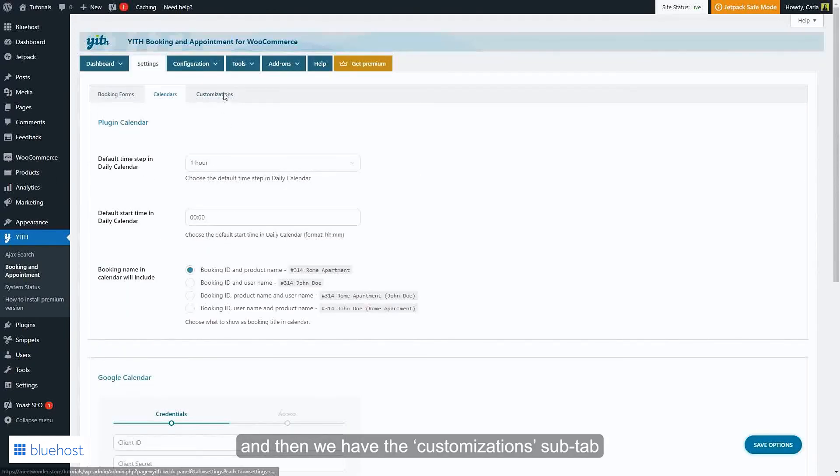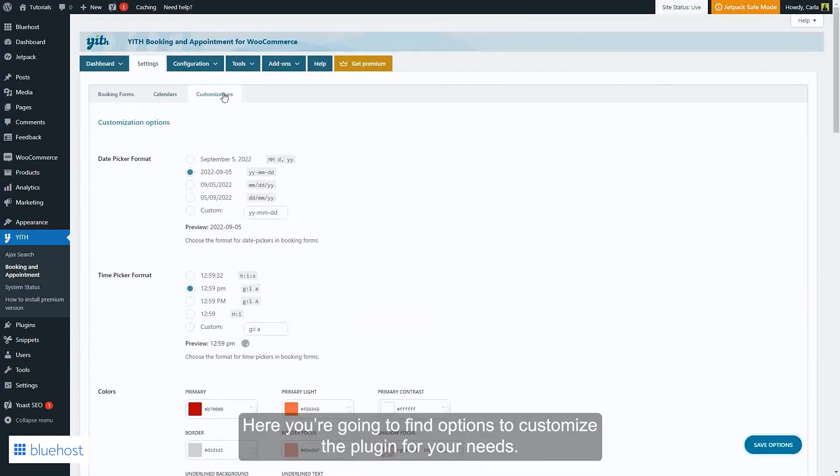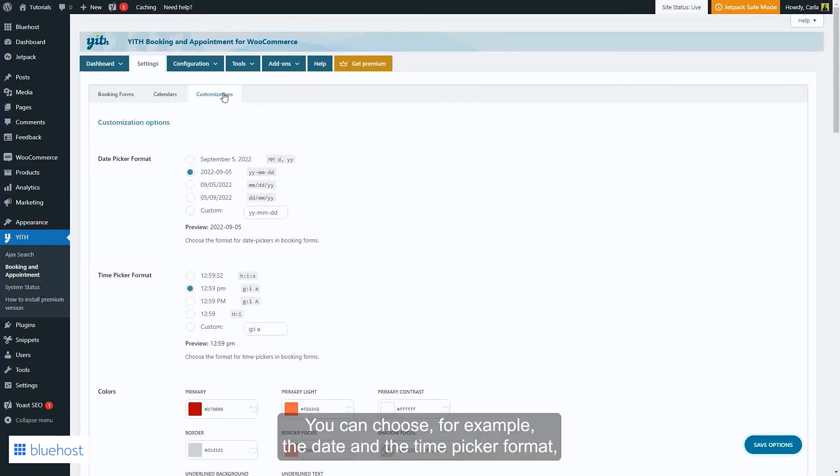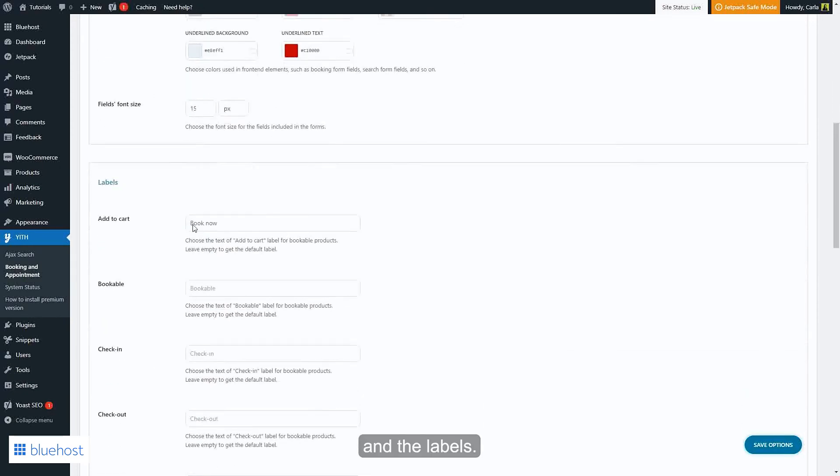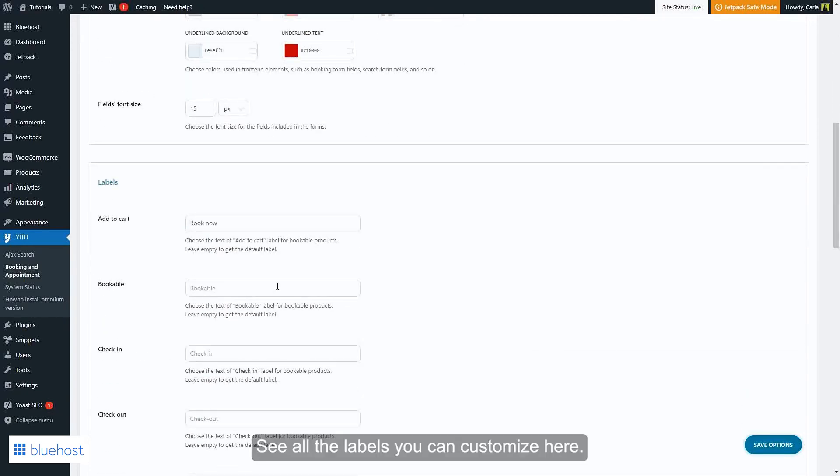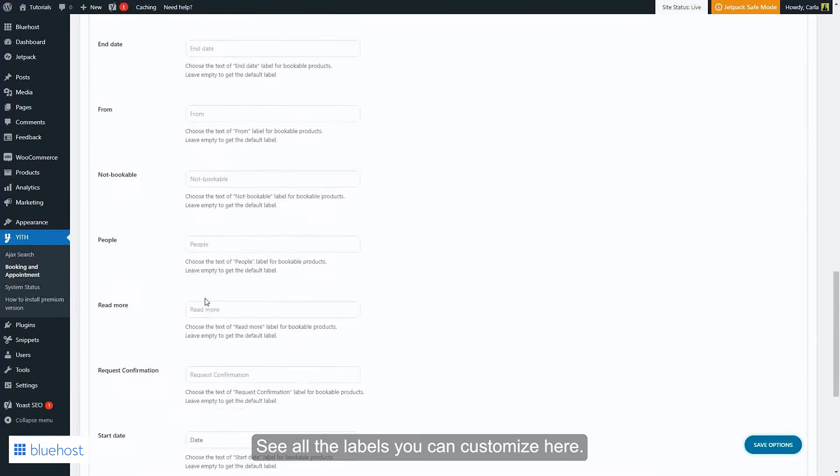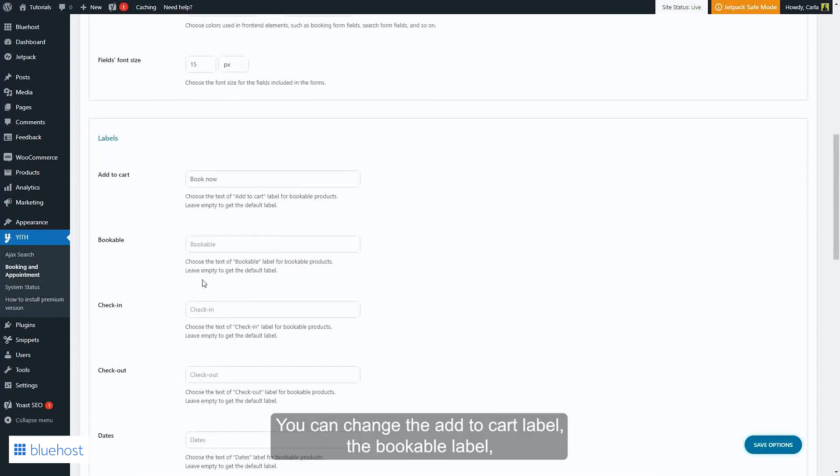Then we have the Customization sub-tab. Here you're going to find options to customize the plugin for your needs. You can choose, for example, the date and the time figure format, the colors, and the fields' font size that are visible on the front-end elements and the labels. See all the labels you can customize here.